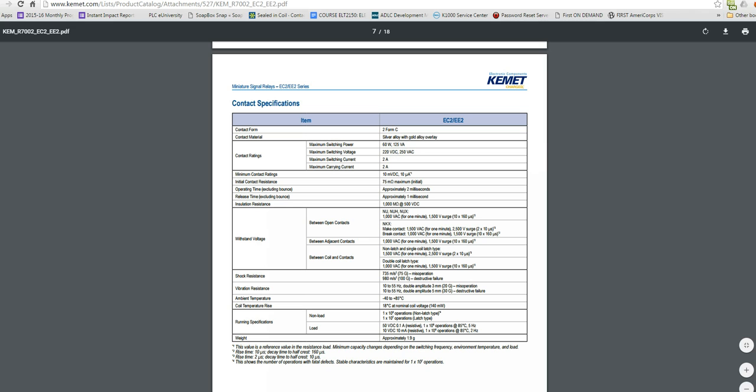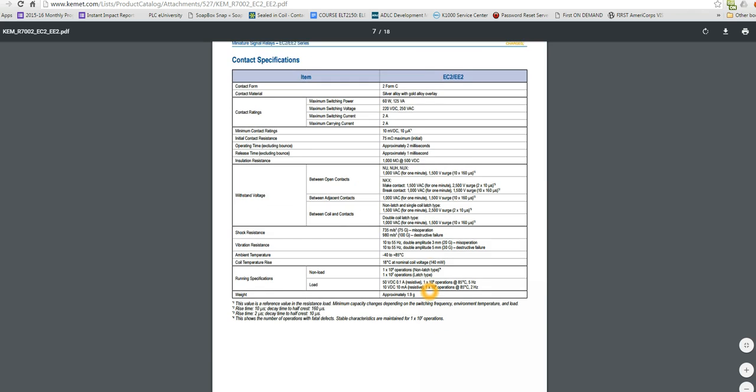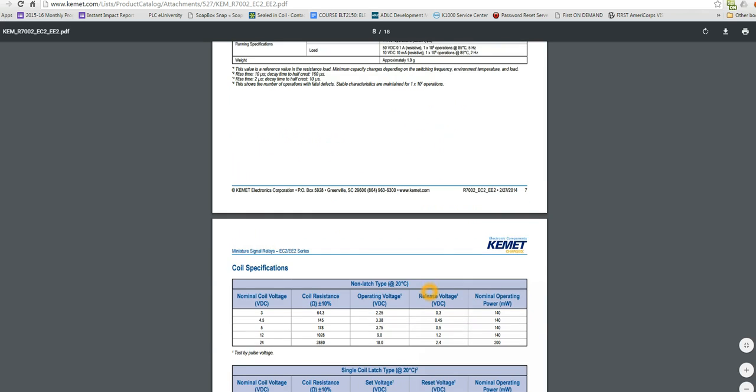And more information about the contacts, the internal resistance of the contacts, and things like that. Vibration resistance, coil temperatures, all that sort of stuff. That's the contacts.